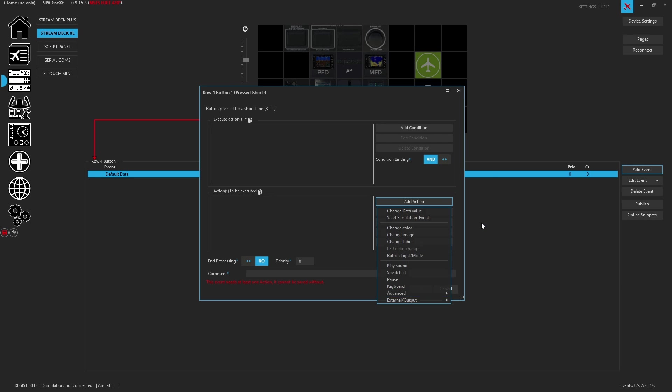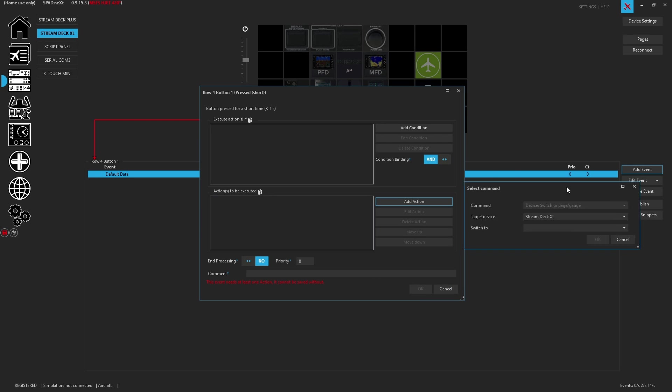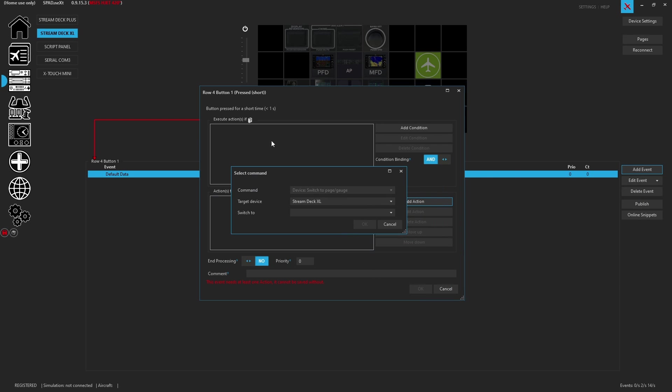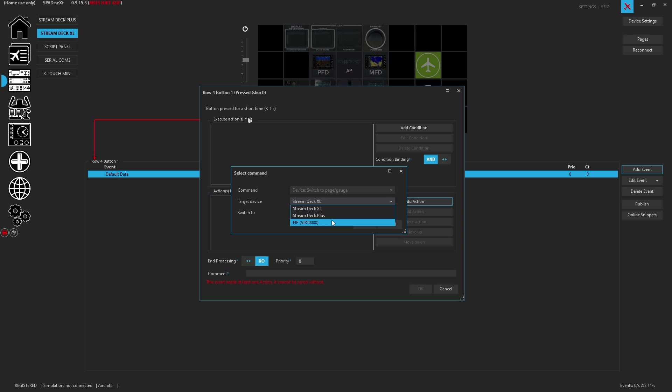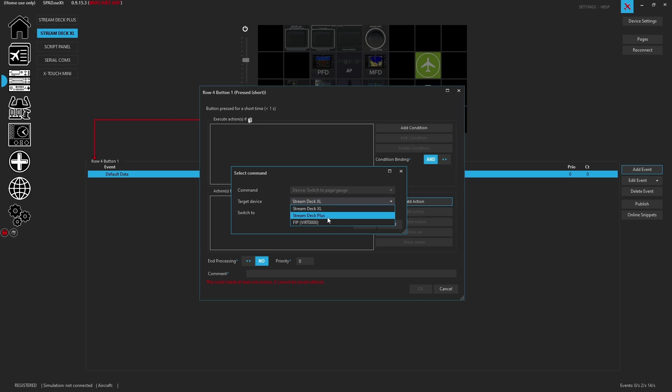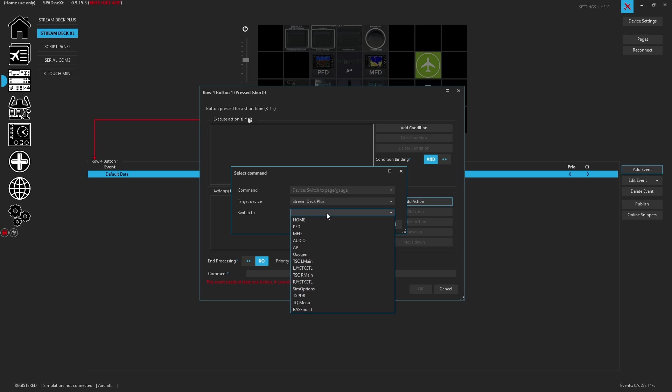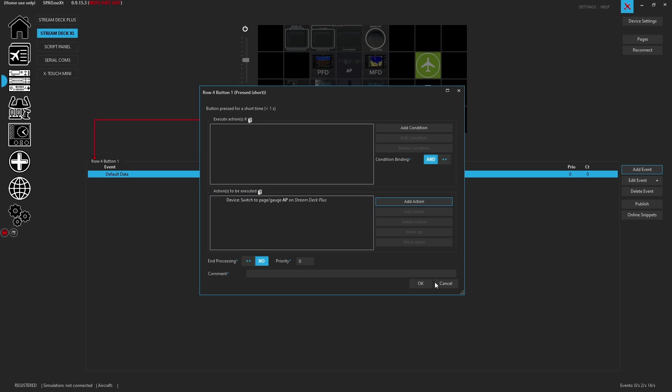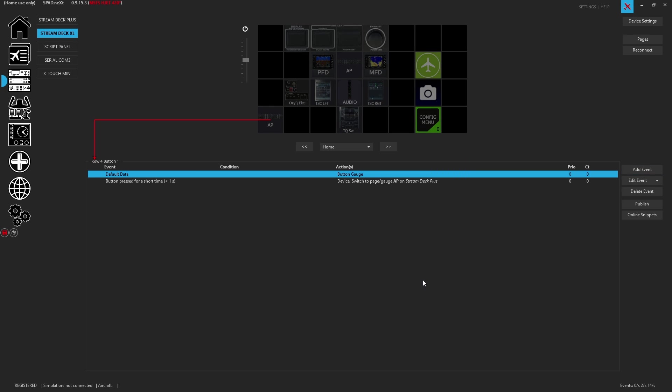So we're going to add that event and it brings up the dialogue to select the command. So here is where you have the target device. When you click on it you'll see that other page-based devices will now show up. We click on stream deck plus and now we're going to tell the stream deck plus we want it to change to the autopilot page. So we click OK and we have now made that button.